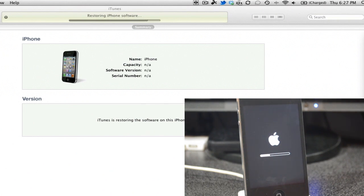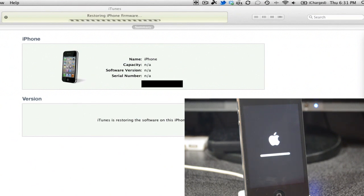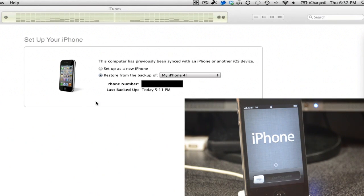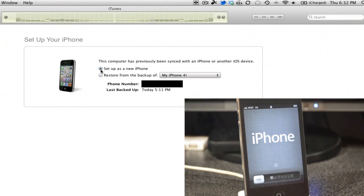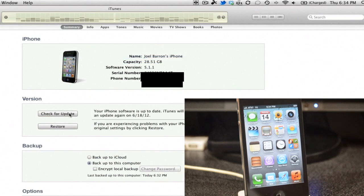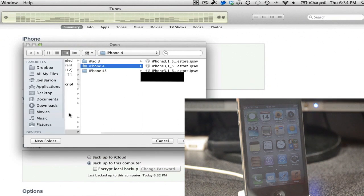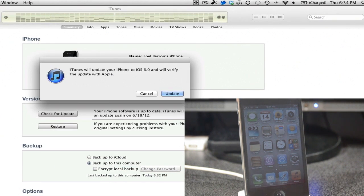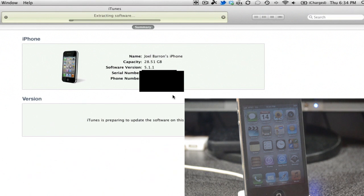Once the restore completes, you have to set it up as a new phone — not restore from backup — or else this won't work. Click the option that says 'Set up as new iPhone' or iPad, whatever your device is. Then, on Windows hit Shift and click 'Check for Update', or on a Mac use the Alt/Option key and click 'Check for Update', and select your iOS 6 beta firmware.